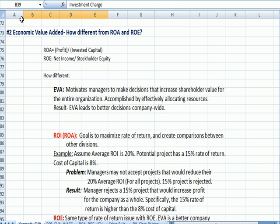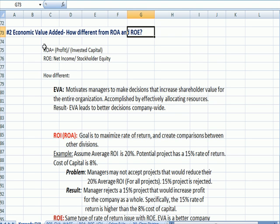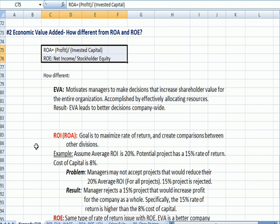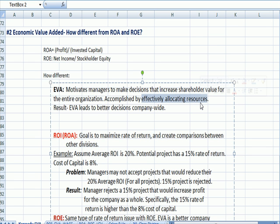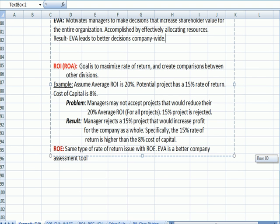From a theoretical standpoint, how is economic value added different from return on assets or ROE — return on equity? Here are the definitions again. This is a very common question you'll see. The explanation is that EVA — economic value added — motivates managers to make decisions that increase shareholder value for the entire organization. The manager isn't just looking at their division or their department. If you're looking at overall company profit, you're going to effectively allocate resources within the company and make better decisions company-wide. In return on investment or return on assets, the goal is to maximize your return and create a comparison between other divisions — this is more division-focused.